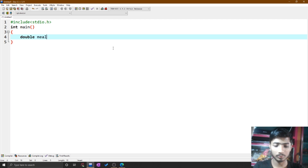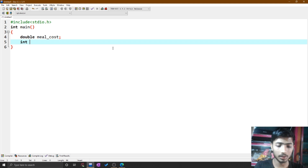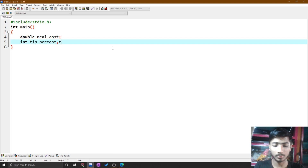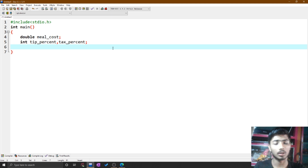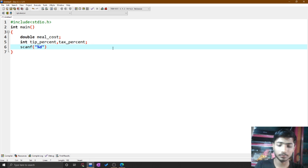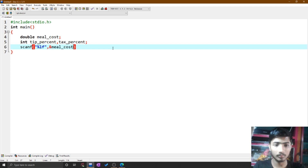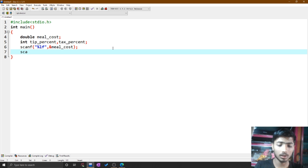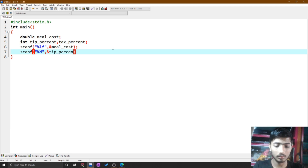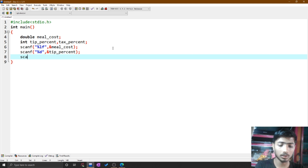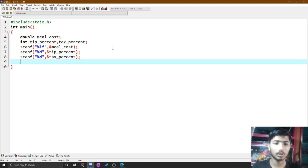Declare the variable meal cost as double, then integer type tip percent and tax percent. After declaring variables, you use scanf() to take input from the user for the double type meal cost, then scan the integer type tip percent, and then scan the tax percent.